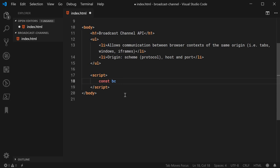So now, inside here within the constructor, you pass in the name of your channel. So we can say, for example, decode.